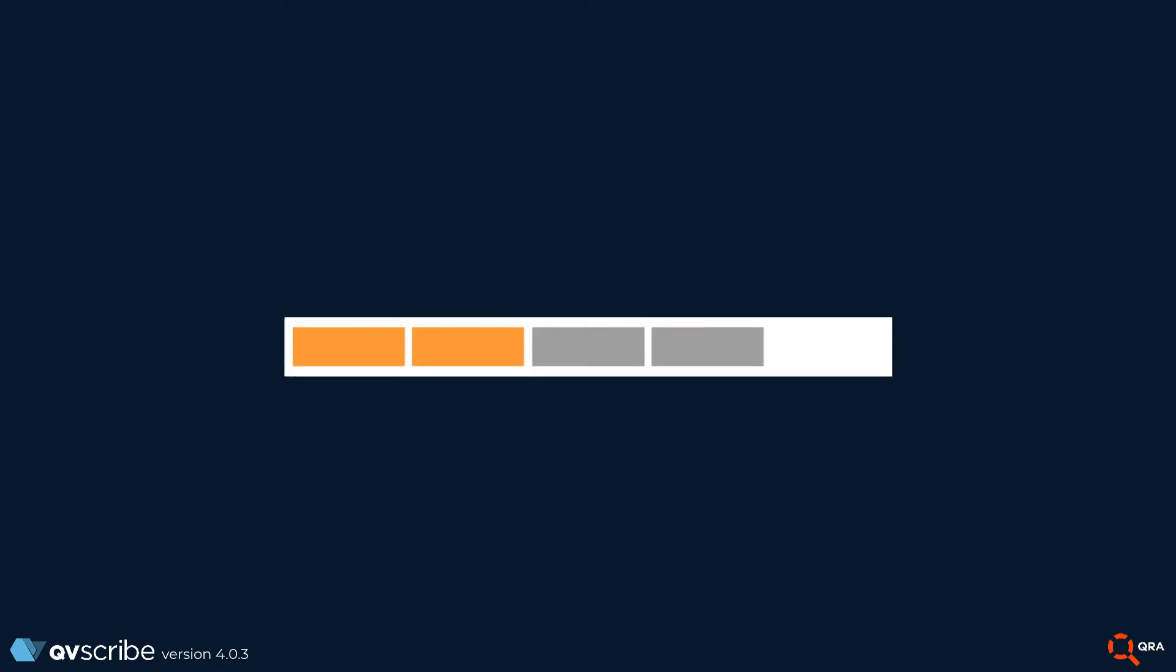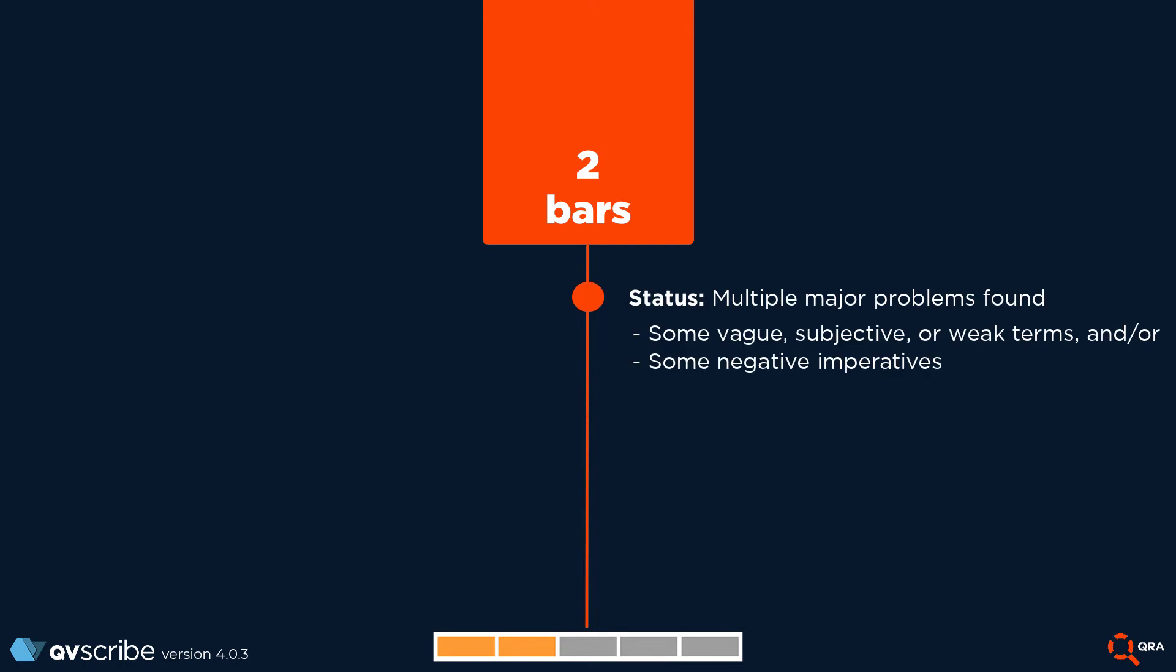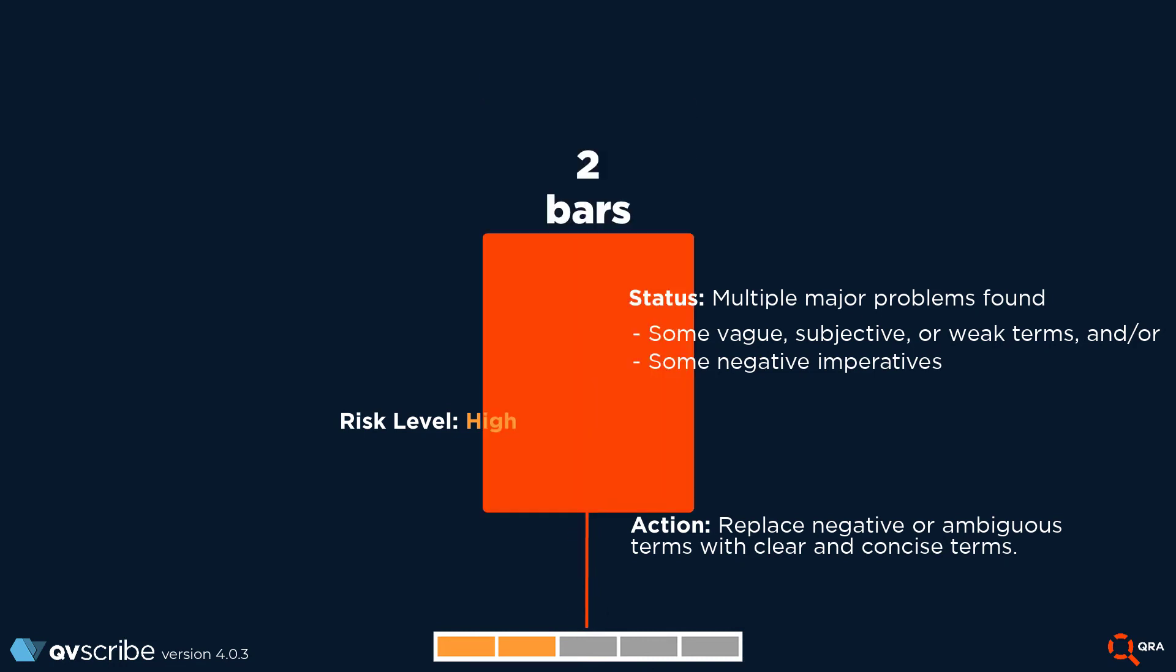Two bars. Two bar scores have multiple major problems. These could include instances of vague or subjective or weak terms and or even negative imperatives. To remedy the two bar, you must replace negative or ambiguous terms with clear and concise terms.